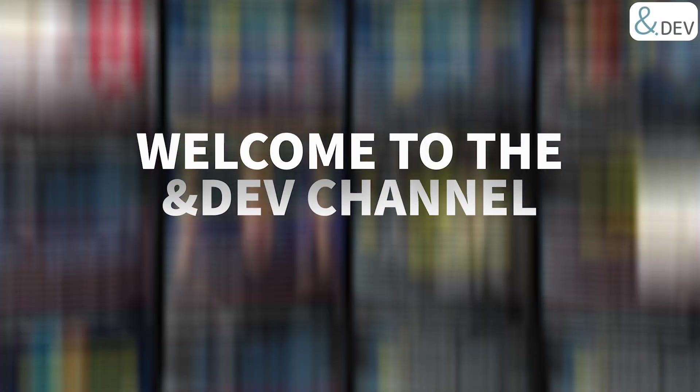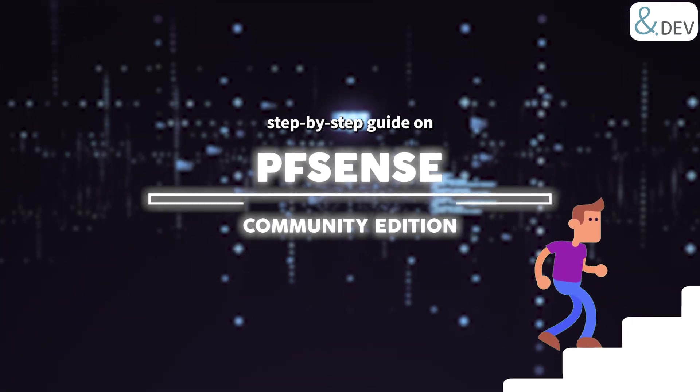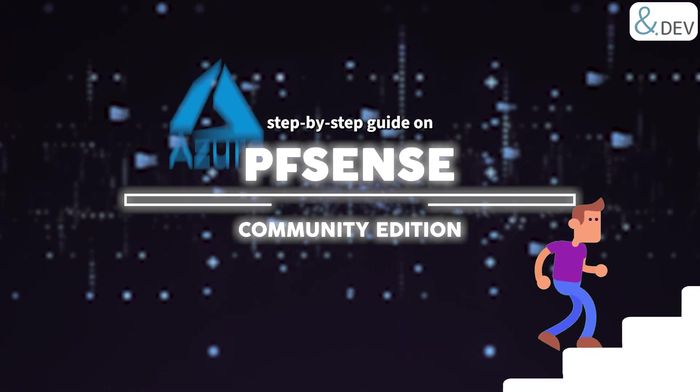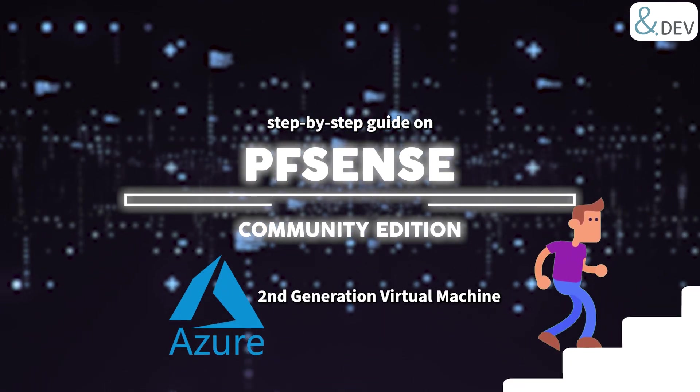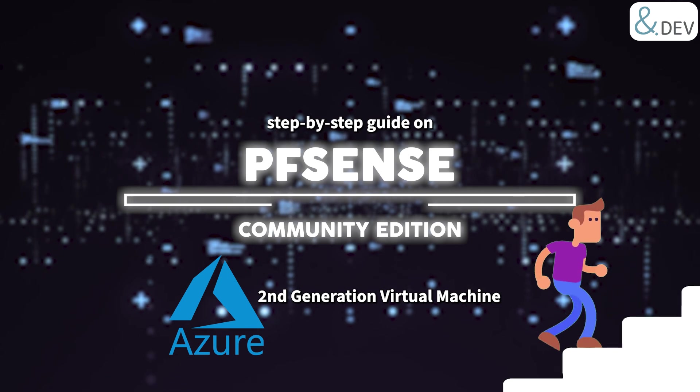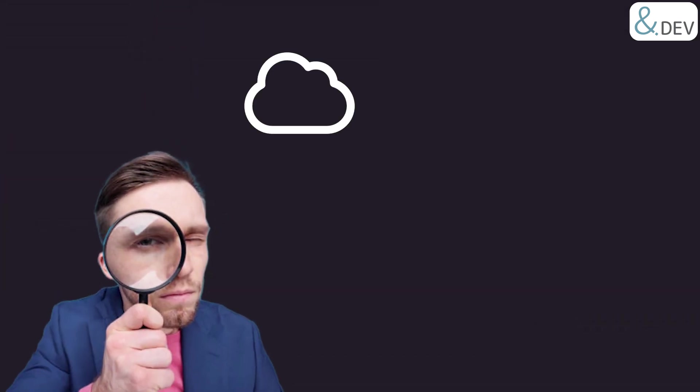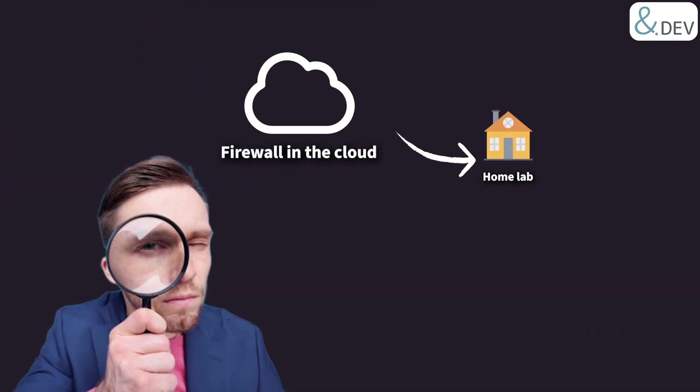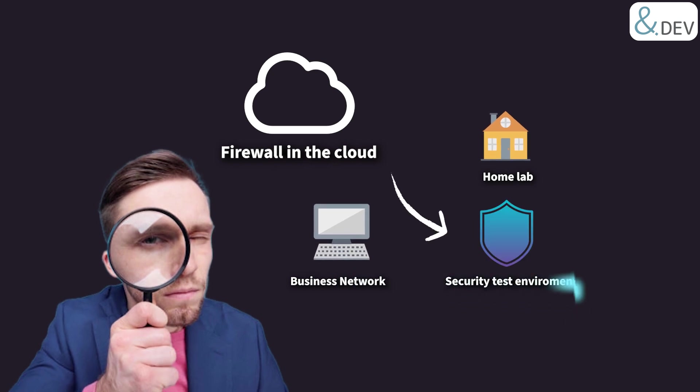Hey everyone, welcome to the AndDev channel. Today we're diving into a step-by-step guide to deploying pfSense Community Edition in Microsoft Azure as a second generation virtual machine. If you're looking for a way to set up a cost-effective firewall in the cloud, whether for a home lab, a business network, or a security test environment, this video will walk you through the entire process.